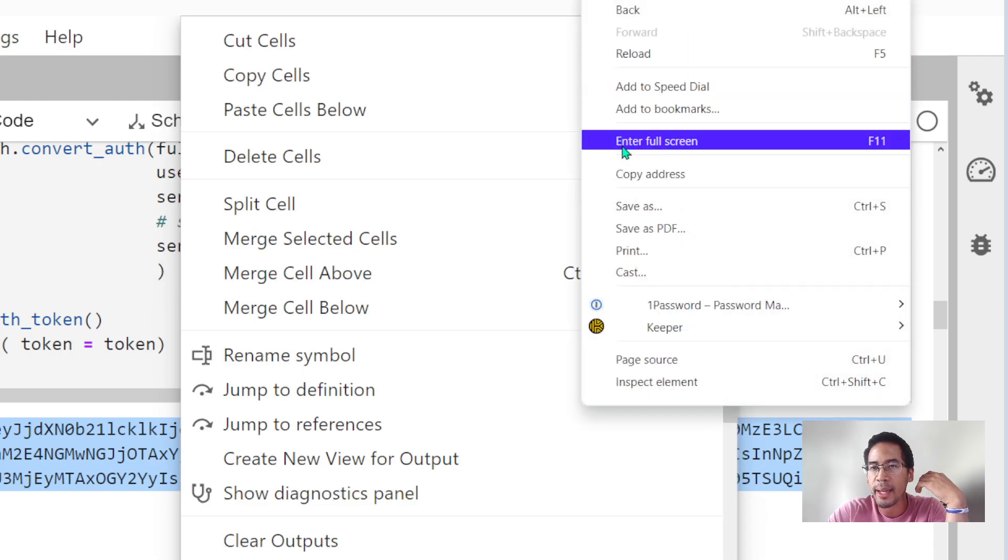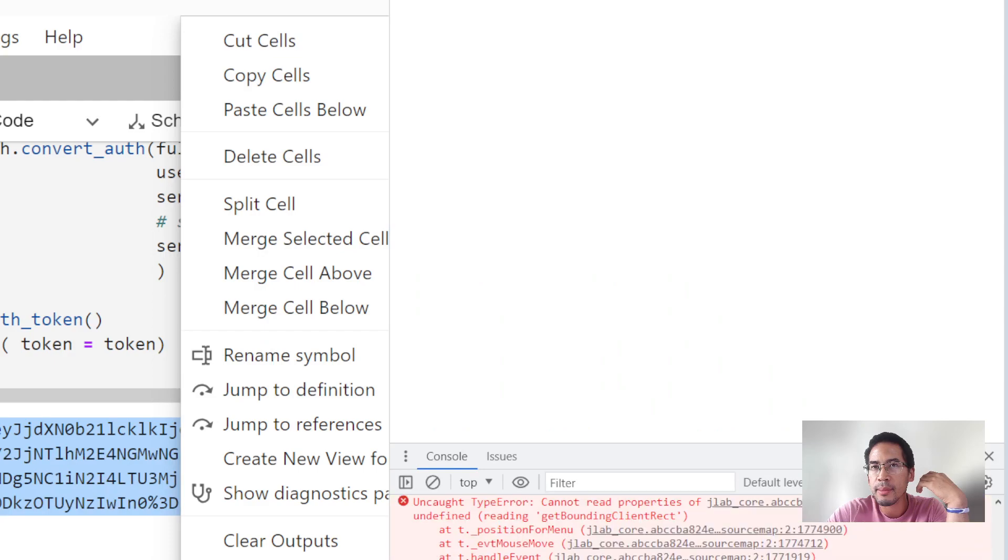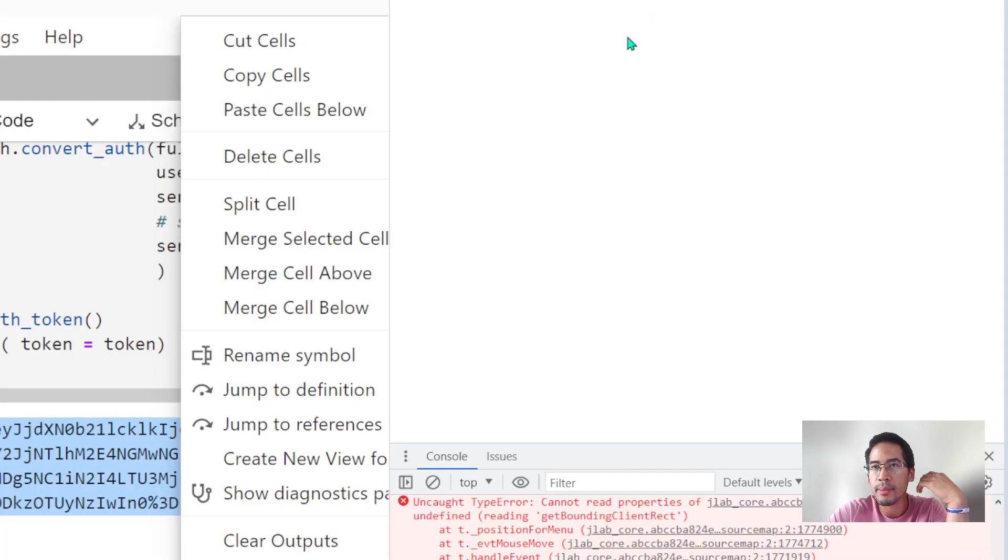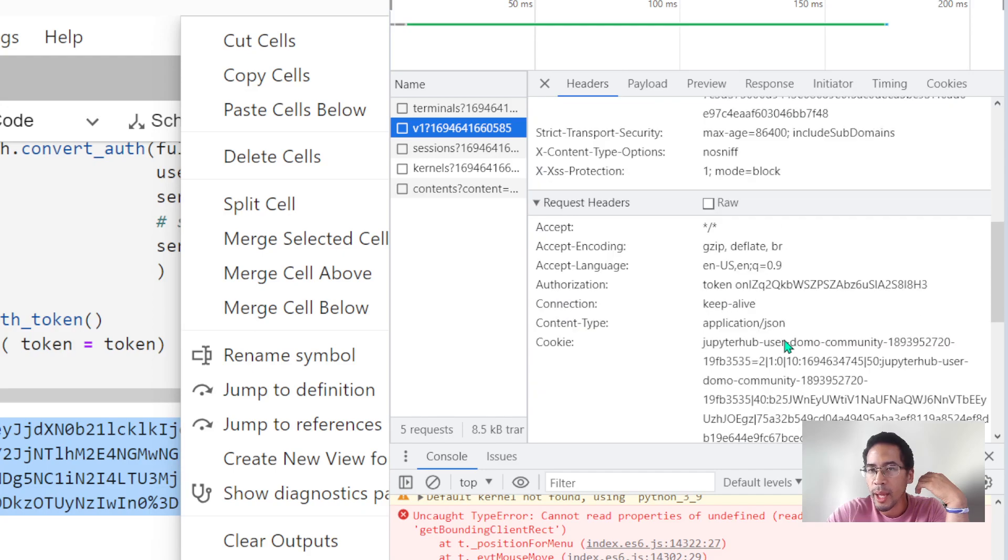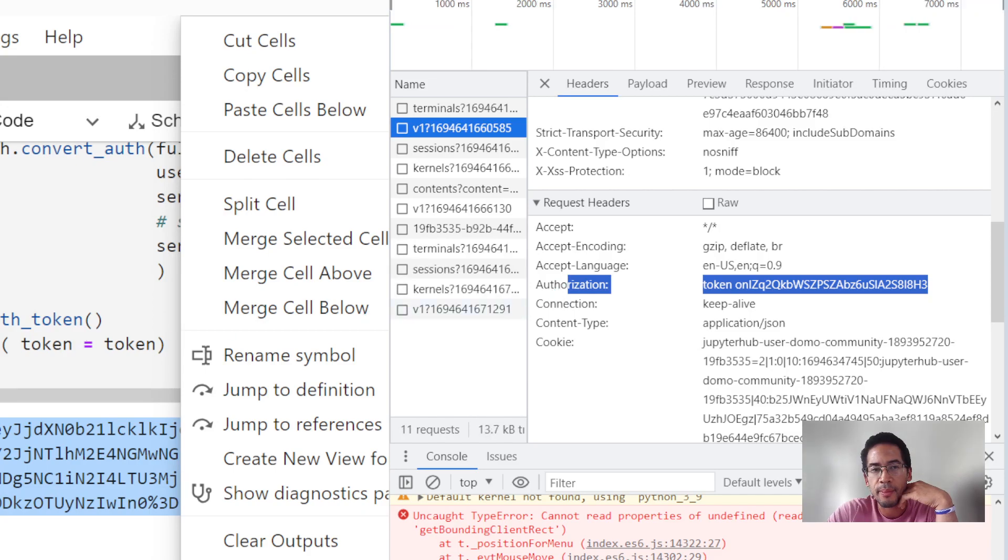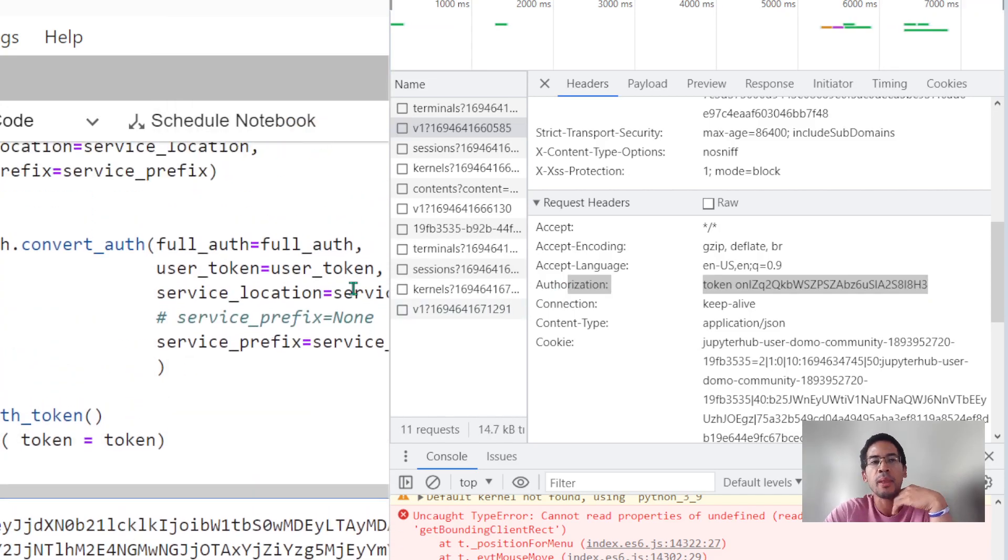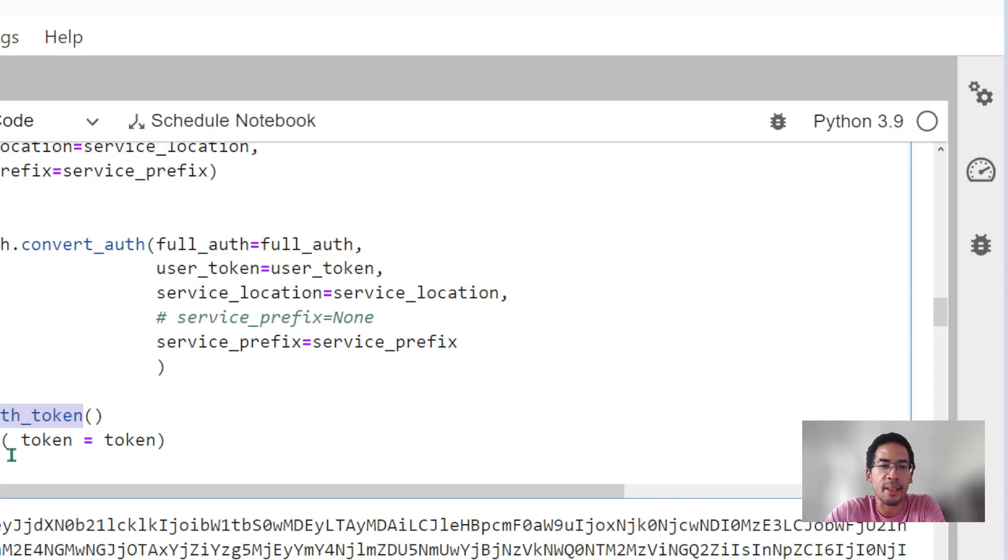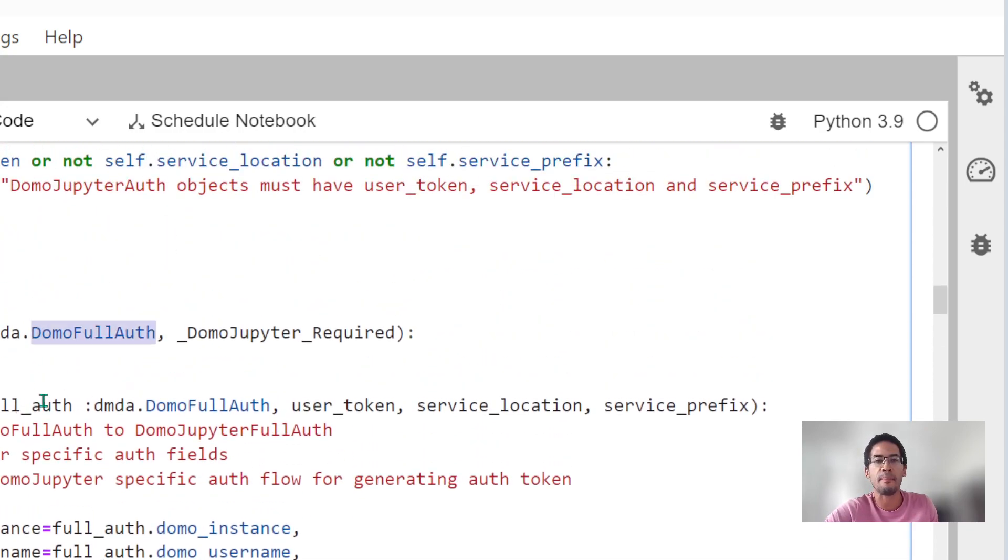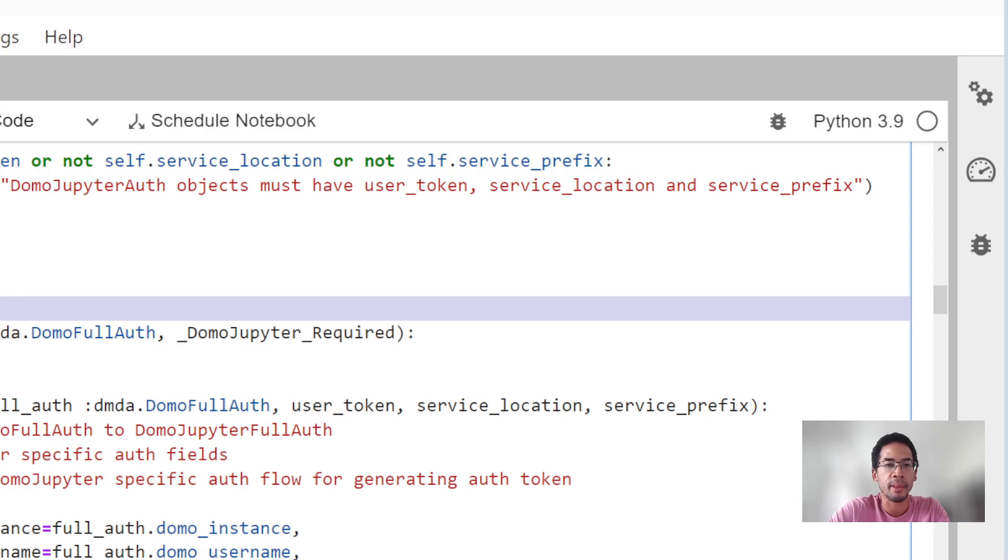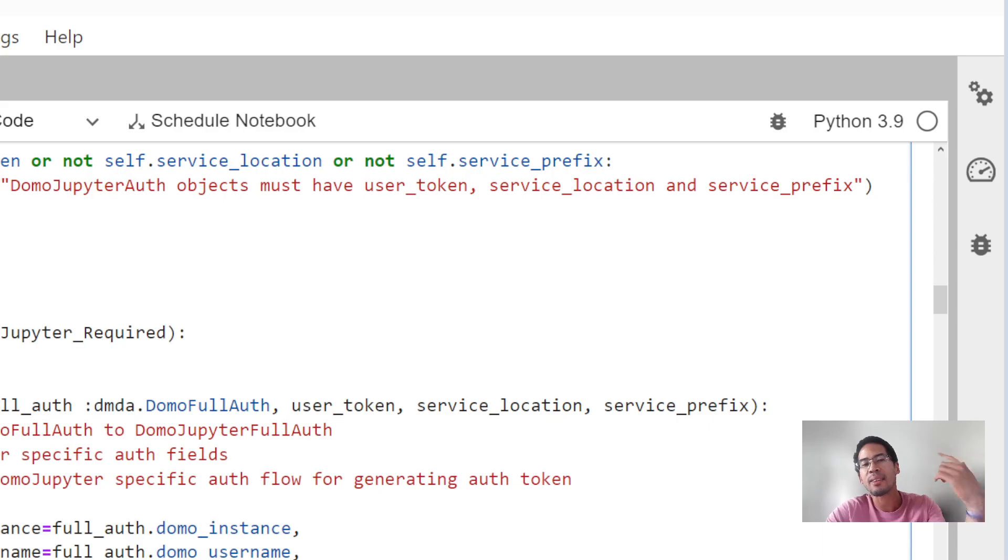This is interesting but not helpful because I cannot authenticate to Domo Jupyter using xDomo authentication. What I actually need to pass is token and user token. So I need a function that replaces the generate auth header function. I need to replace the definition of that method on Domo full auth. And I'm going to use Domo Jupyter optional as a new class to hang that method onto.